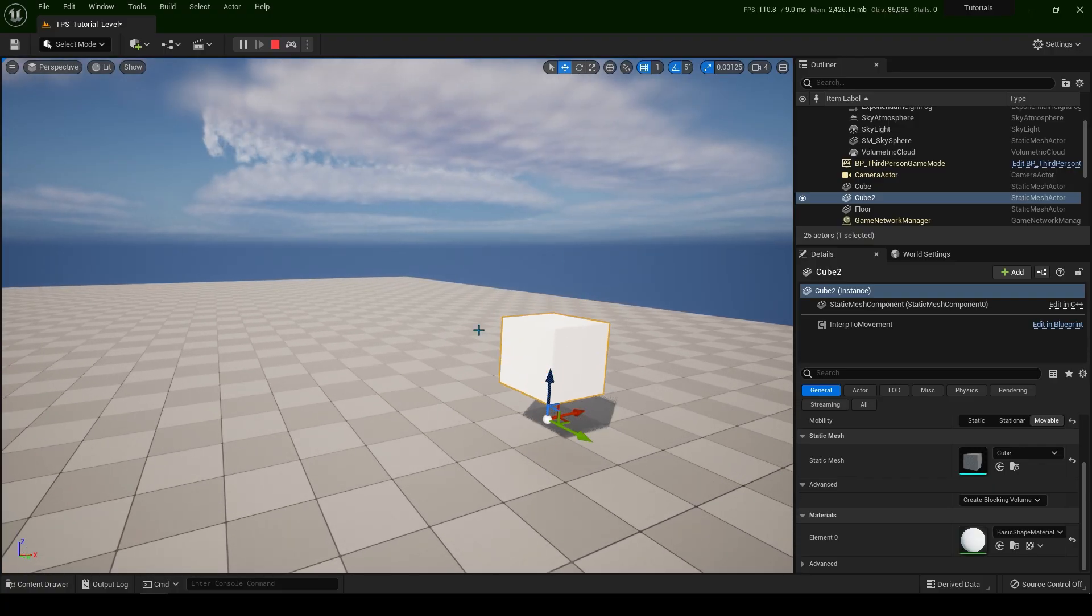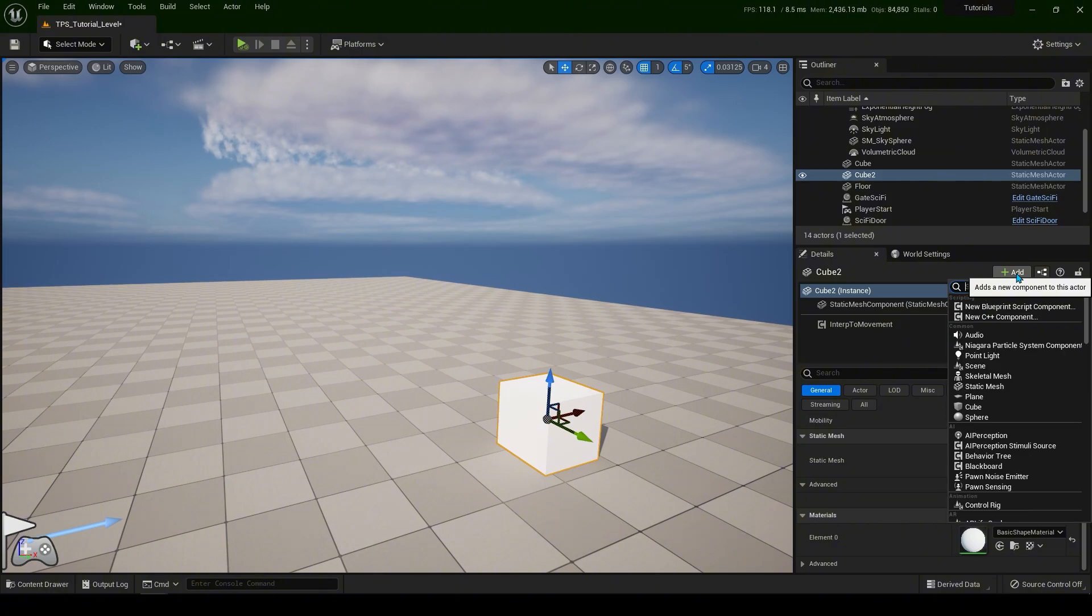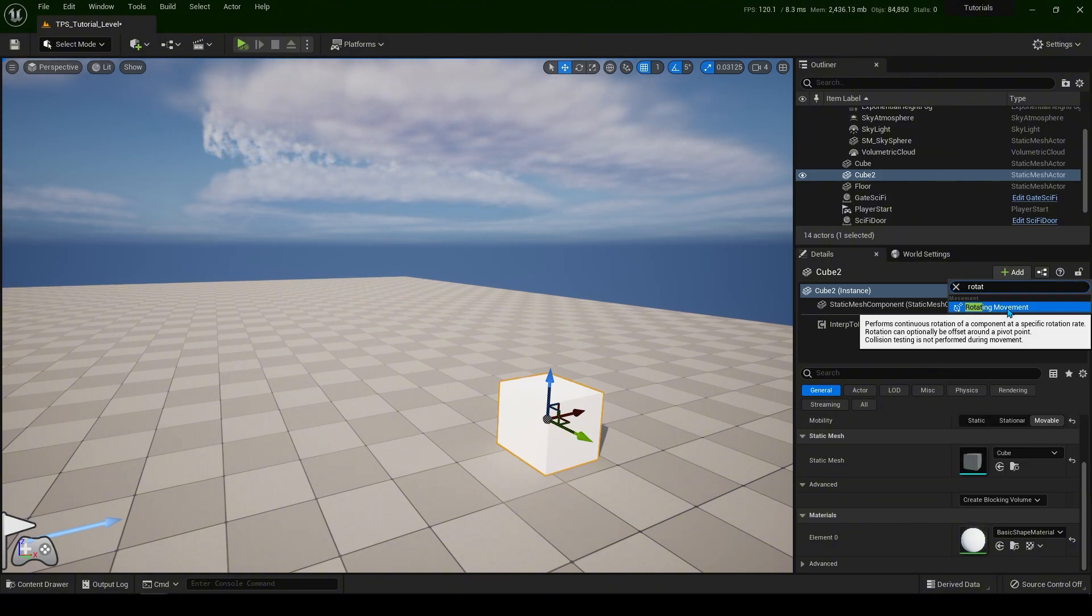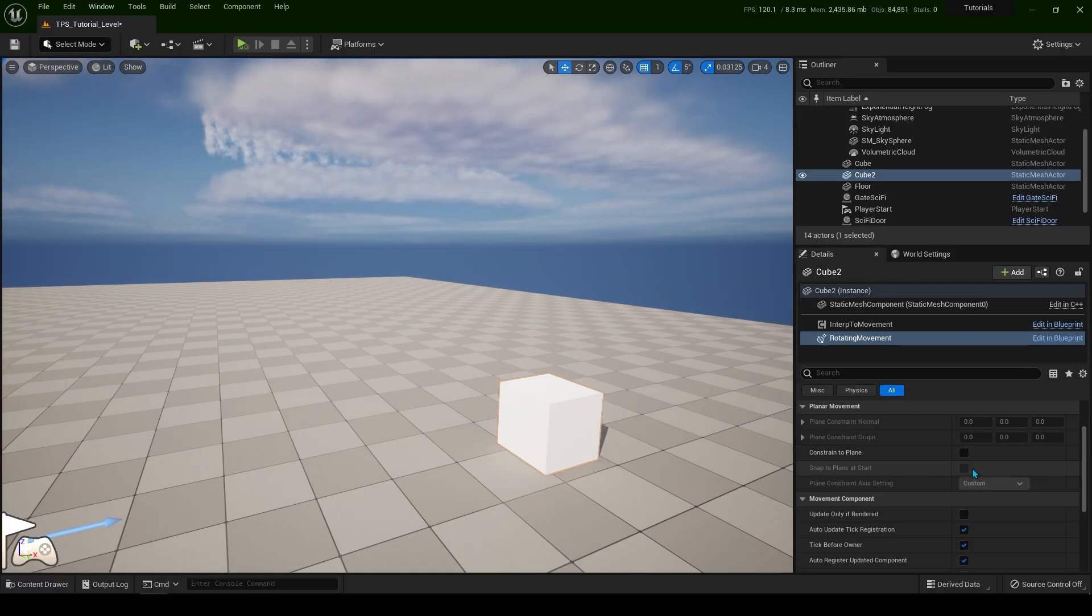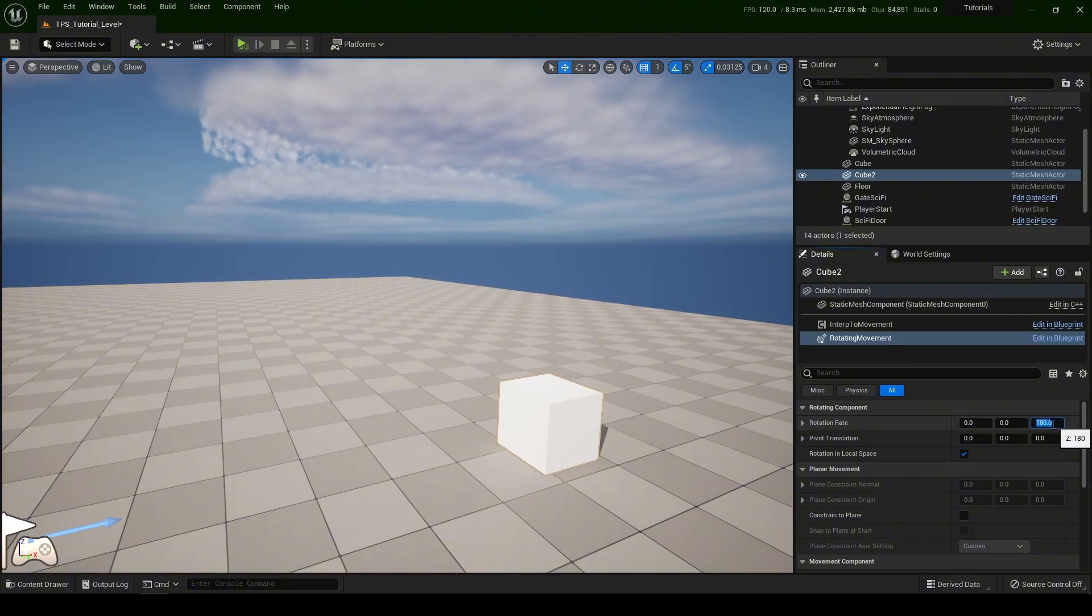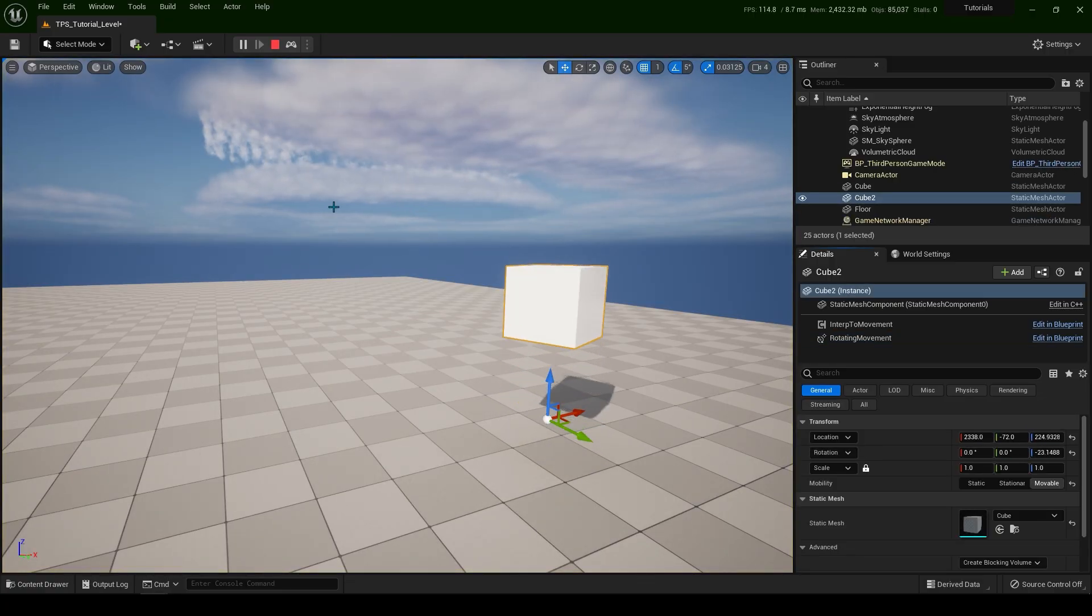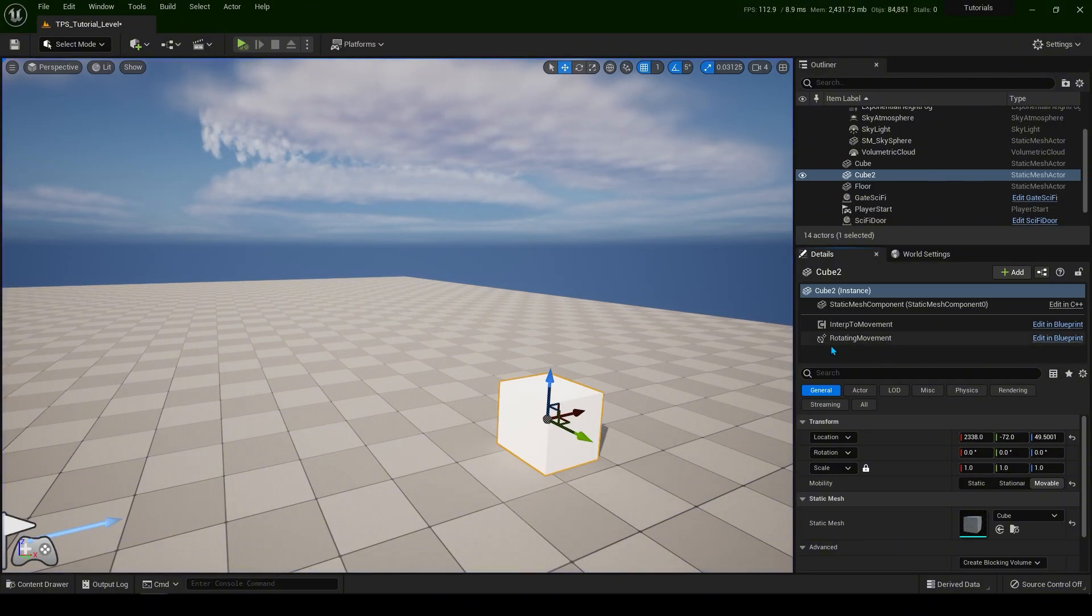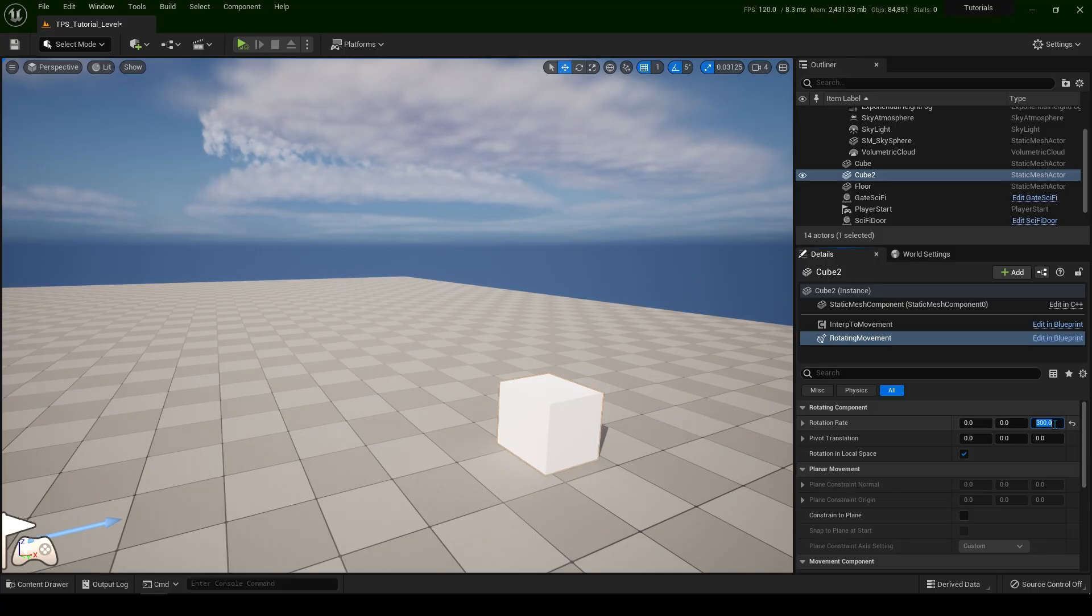Now let's add something else. Select the cube and let's go to add and type rotating. So rotating movement. If you select this, this 180 on the Z means how fast to rotate and on which axis. So if you put 300 here and if I go simulate. Now I'm going to put lower number, maybe 200. And if I simulate.